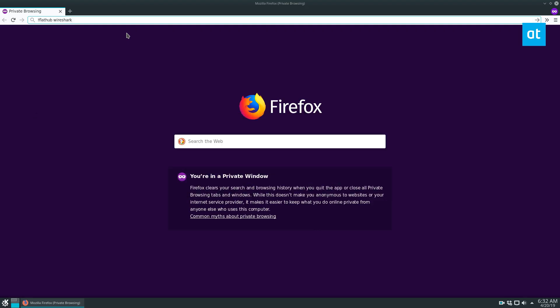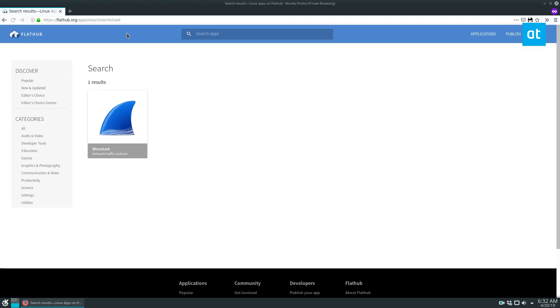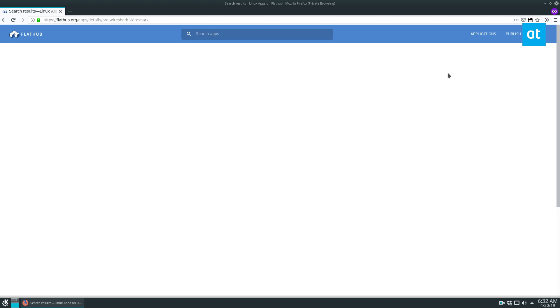So there are a couple of ways you can install Wireshark on Linux. In this video here I'm going to be focusing on the Flatpak release.